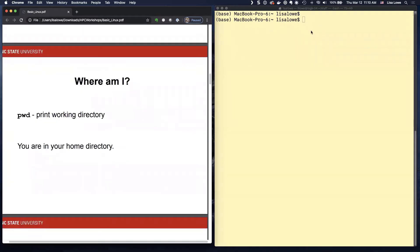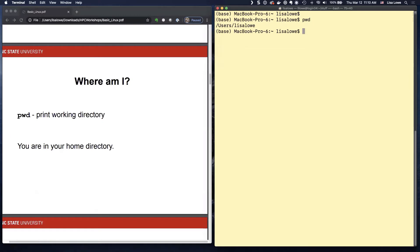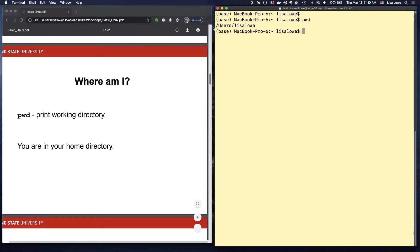So let's start. If you type PWD, that prints the working directory and you should be in your home directory. I'm on my Mac, so this is the name of my home directory.